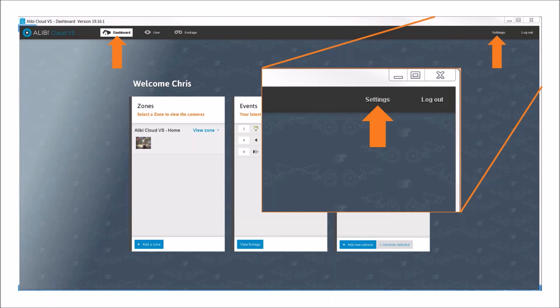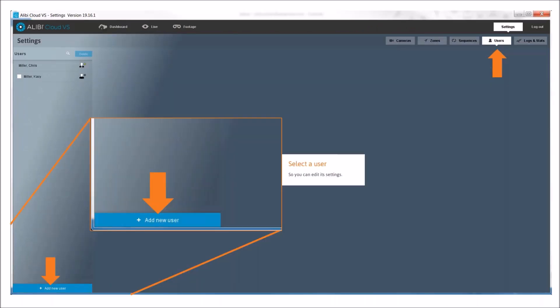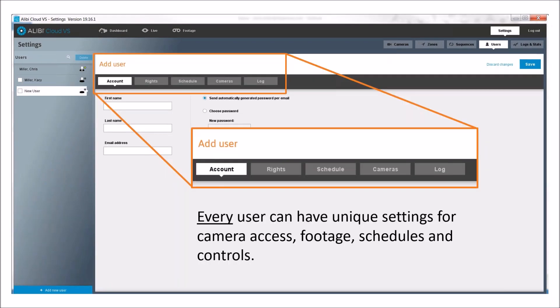When you log into the desktop client, there's a simple settings button in the top right. Click that button and it takes you into the user interface. At the bottom of the settings tab, you'll see 'Add New User.' Click that and it takes you to a credential creation page where you create credentials via first name, last name, and email address. All user credentials are managed by email address, which can only be used one time in the platform — ensuring no redundant access and automatically configuring email alert notifications to that user.